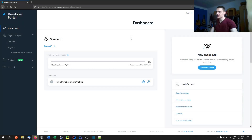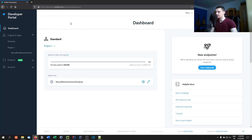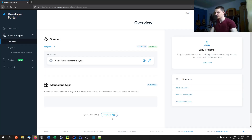As always when we're using Twitter in Python, we need to visit the developer.twitter.com website, which is the developer portal. You need to make sure you have a Twitter account and a developer account that you can activate. It's not too complicated — you go to Projects and Apps, then Overview, and create a new app.